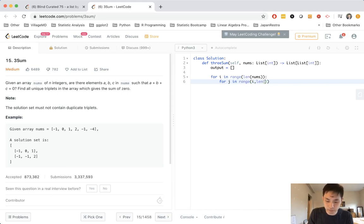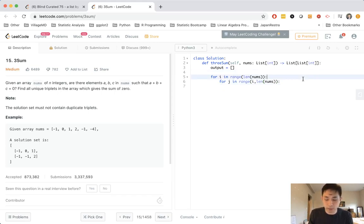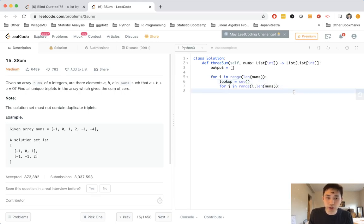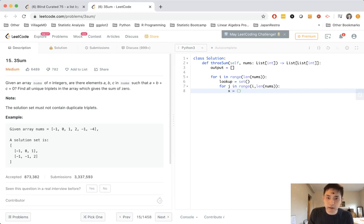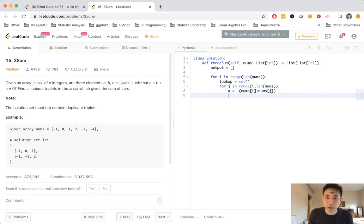I'll do a typical 2SUM solution, so we'll have our lookup here. We can make that a set and we'll check. Well, let's first calculate what's the value we want, and that'd be the nums of i plus nums of j.